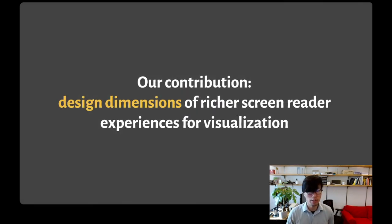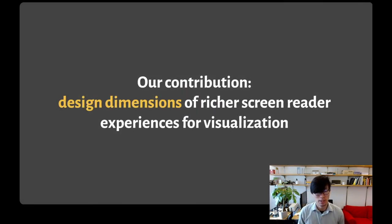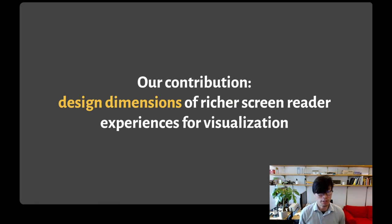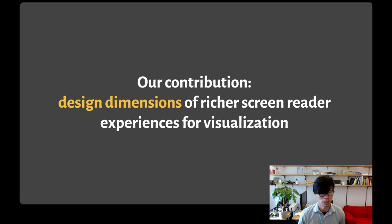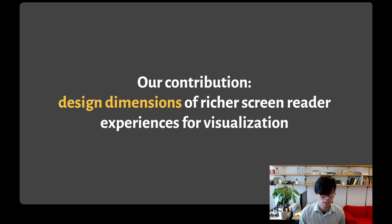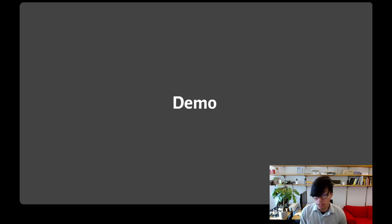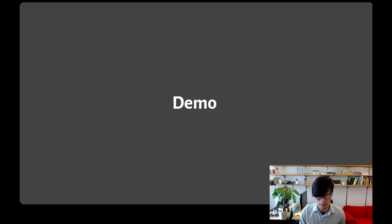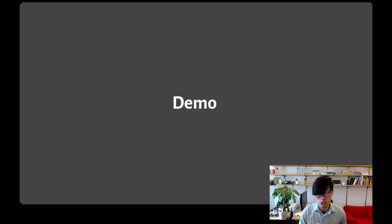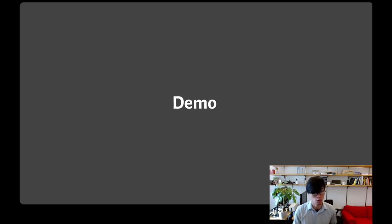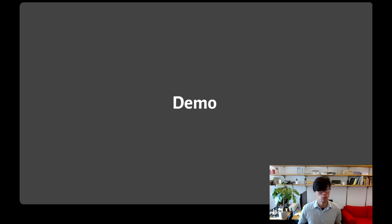So how can we improve on current best practices? The main contribution we offer in our work is a set of design dimensions of richer screen reader experiences for visualization. To show you how our thinking contrasts with current best practices, I'll start by showing a demo interface before we then elaborate the framework. This is just meant to demonstrate one point in our design space, one example of a way to design richer screen reader interfaces.